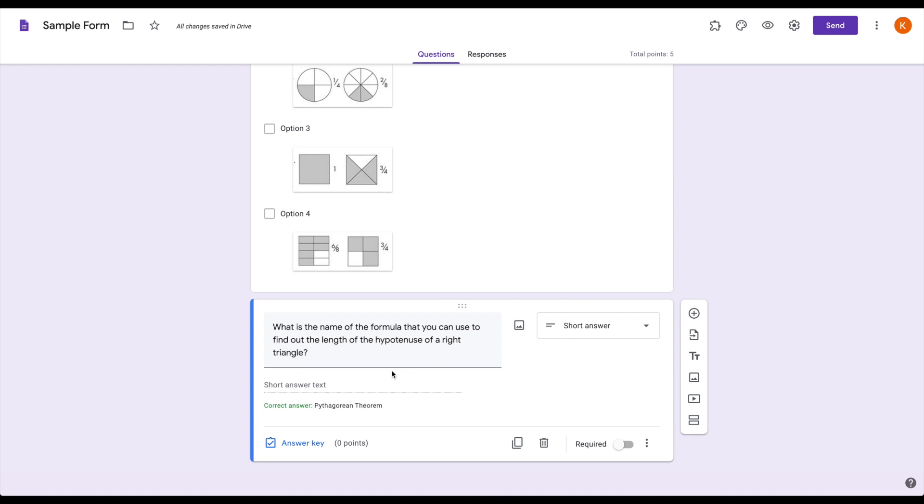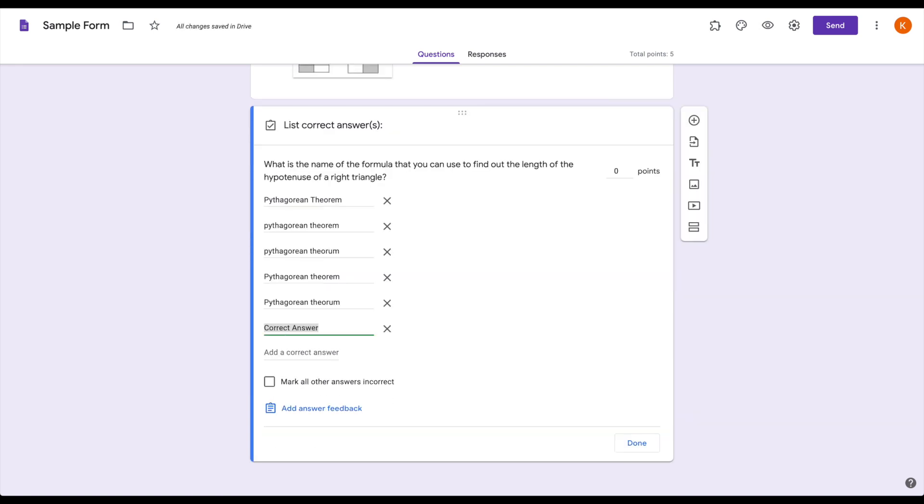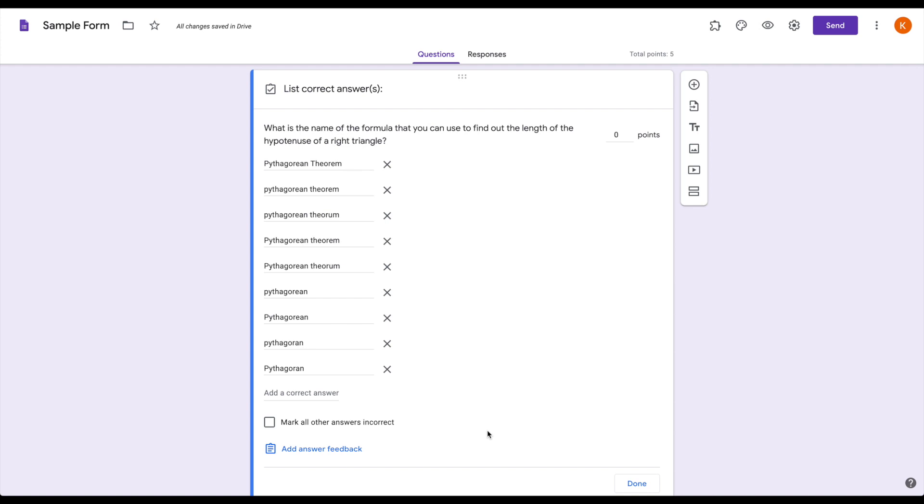Now, not everybody is a spelling genius. Not everybody is going to include both words. Not everybody is going to capitalize it correctly. So you do need to still go into the answer key and add other options. This is why it's really important that your short answer question has only one real correct answer. So if I go into the answer key, I can add in some alternate spellings. Obviously I'm not going to get every potential spelling option, but you can see I have a combination of capital and lowercase letters. I have some misspellings. I have some without the theorem at the end at all.